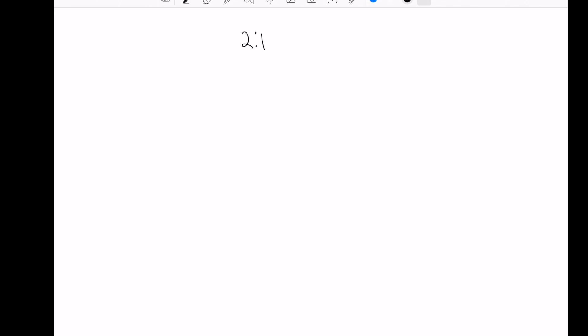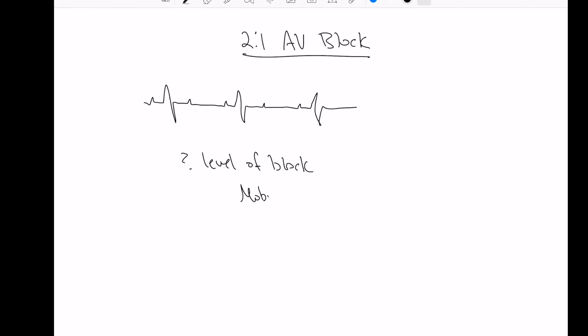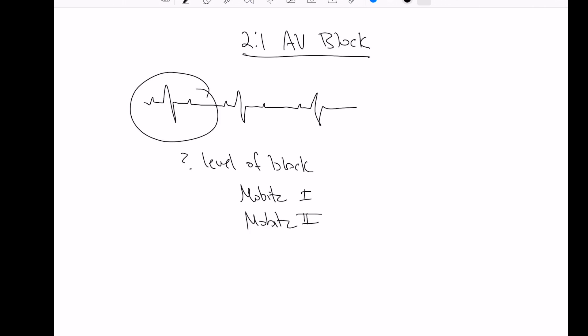Real quick about 2-to-1 AV block. 2-to-1 AV block is when you have two P waves for every QRS, so that means every other P wave does not conduct a QRS and you get a dropped beat. Now, this becomes questionable about the level of block. Is it a Mobitz 1 or a Mobitz 2? Because there's every other beat that's dropped, you don't have enough cycles to see could there be prolongation of the PR interval. And it's tempted to call this Mobitz 2, but technically we can't be sure of that.